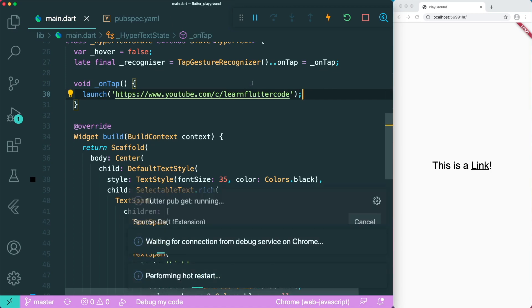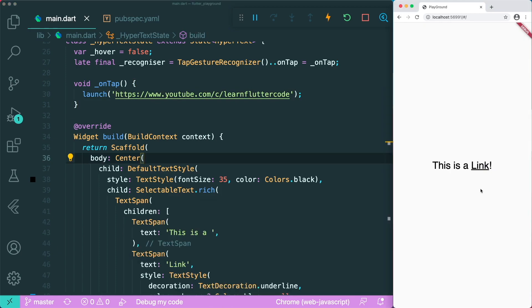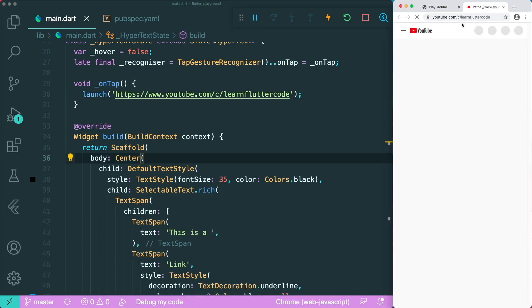Now if you save this and click on the link, you can see it actually opens a new tab — which is our YouTube channel, Learn Flutter Code.